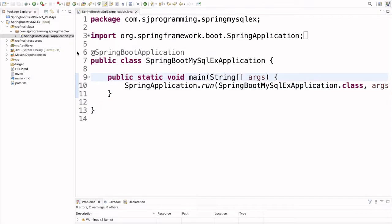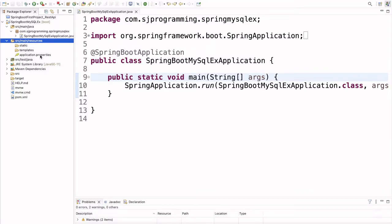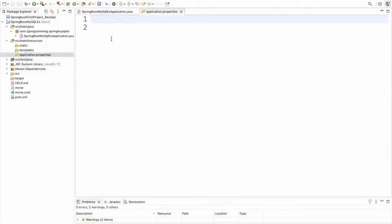Now we have to connect our application to the MySQL database. Whatever configuration is needed, we are going to write it inside the application.properties file. If we open the source/main/resources folder, inside this folder we have the application.properties file. Currently we don't have anything inside this file, so we have to write the properties there to connect our application to the database.